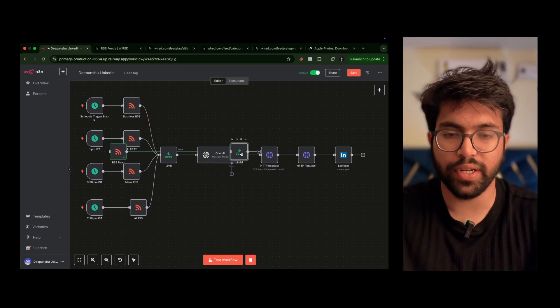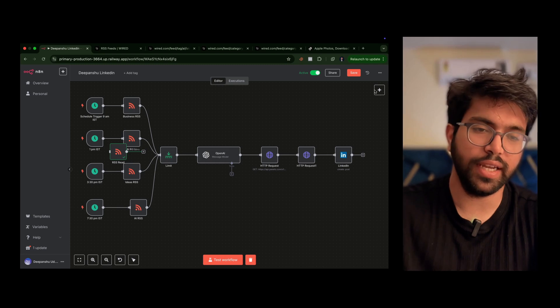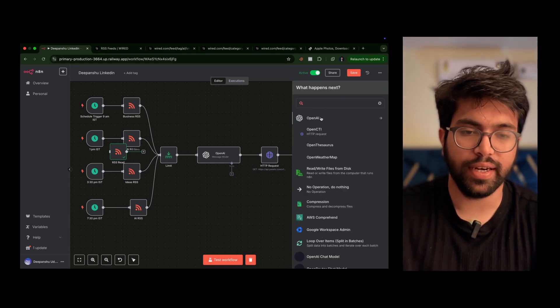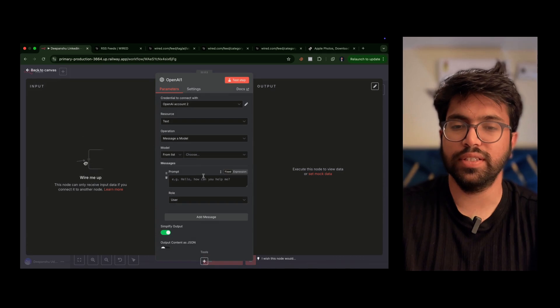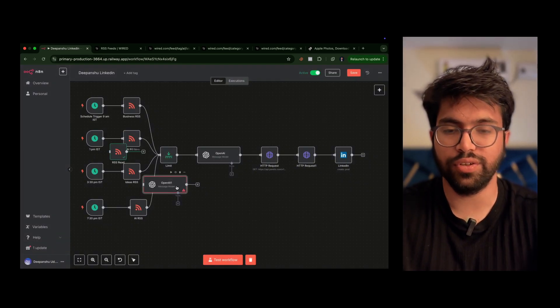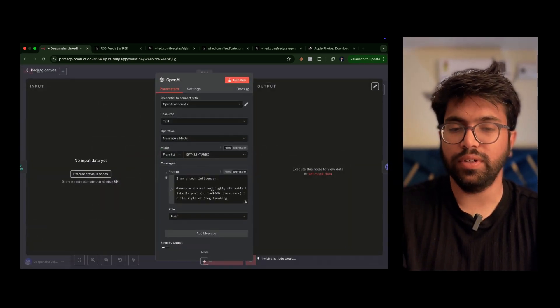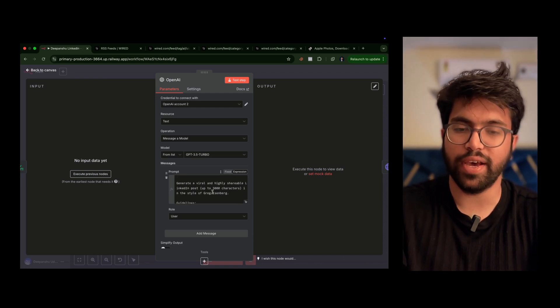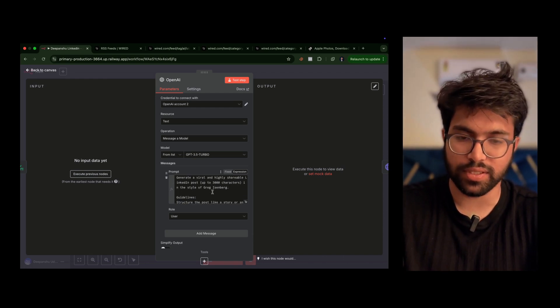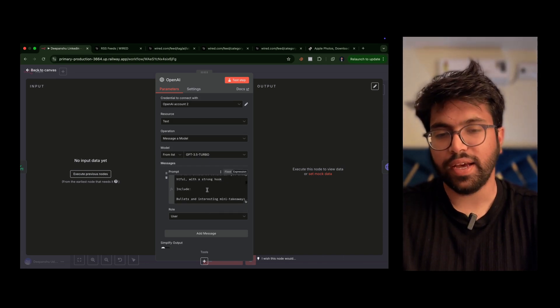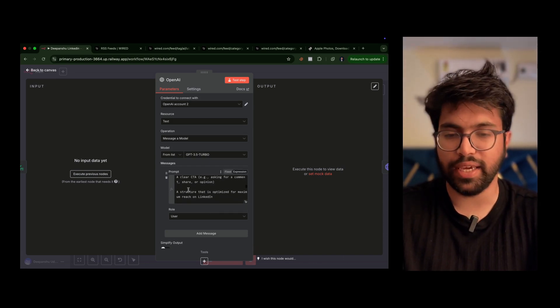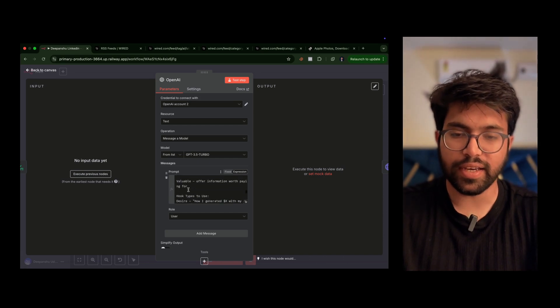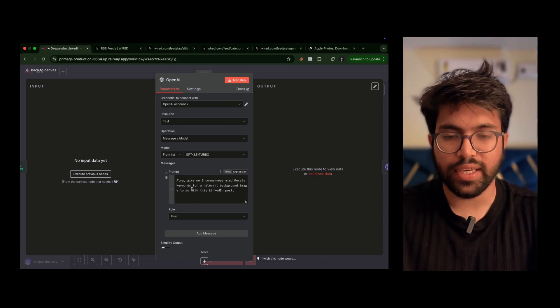Once we have the result we can directly go on to OpenAI. To get this OpenAI node, search for OpenAI, click this and then message a model. In this OpenAI node I have prompted: 'I am a tech influencer, generate a viral highly shareable LinkedIn post,' and then followed by the guidelines that I want. I have included the bullet points, line breaks, clear CTAs.